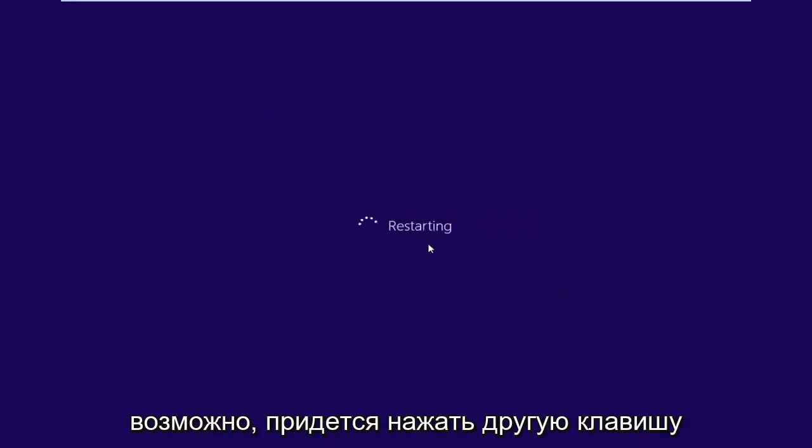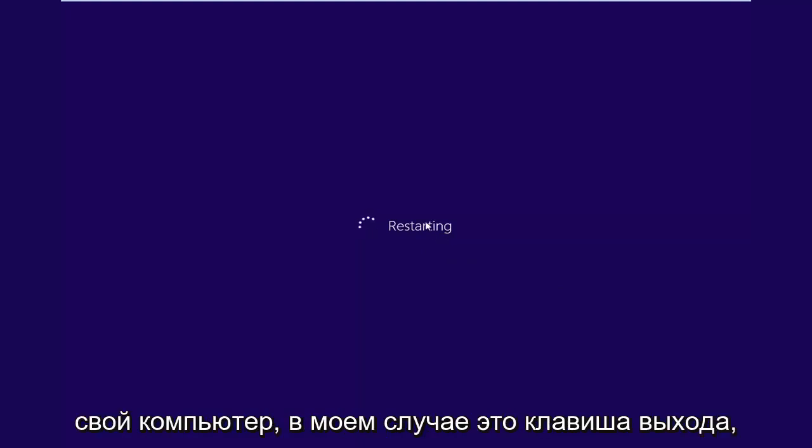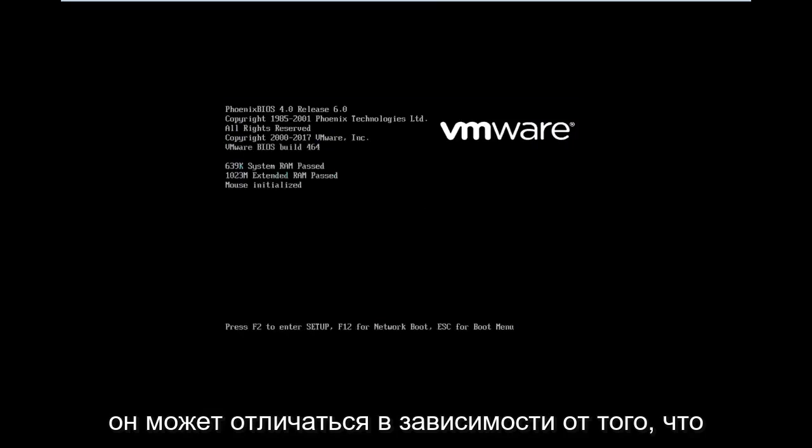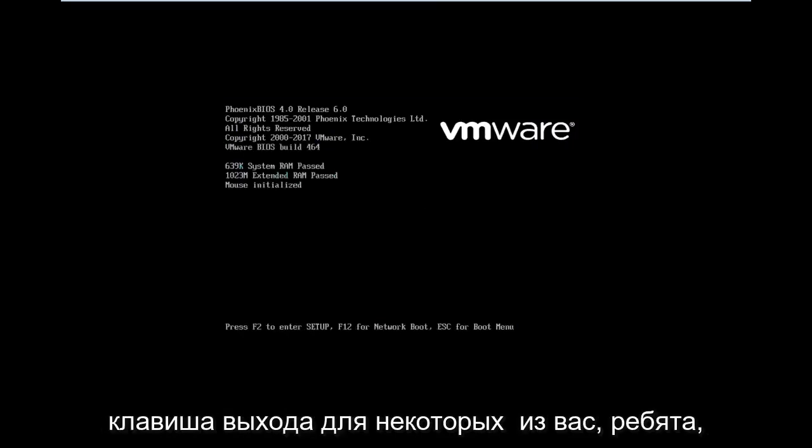And you might have to tap a different key on your keyboard when you're booting up your computer. In my case, it's the escape key to get to the boot menu. You're going to have to look up your specific computer manufacturer. So if you're using a pre-built computer like a Dell, Acer, Asus, it might be different depending on what you guys are using. But in my case, it's the escape key.